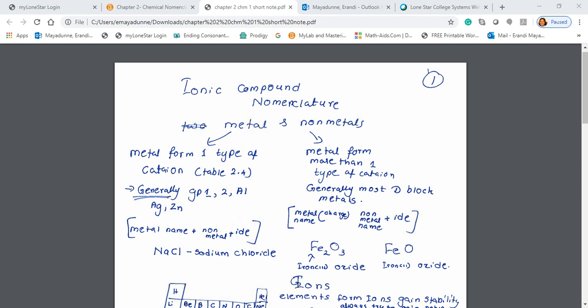So let's look at ionic compounds. What is an ionic compound? An ionic compound is made out of a metal and a non-metal. If you think about ionic compound nomenclature, broadly we can divide ionic compounds into two types.